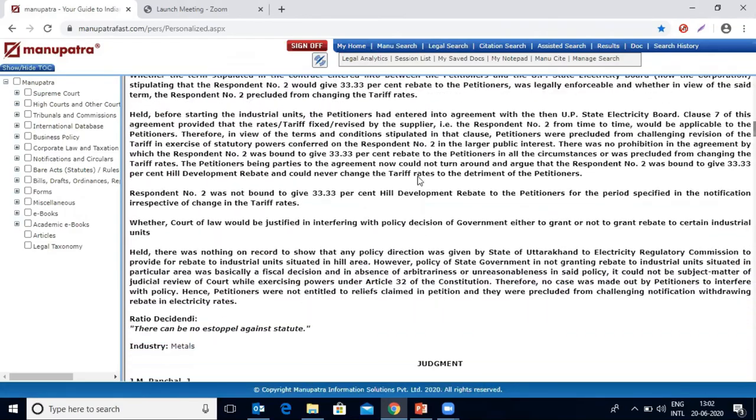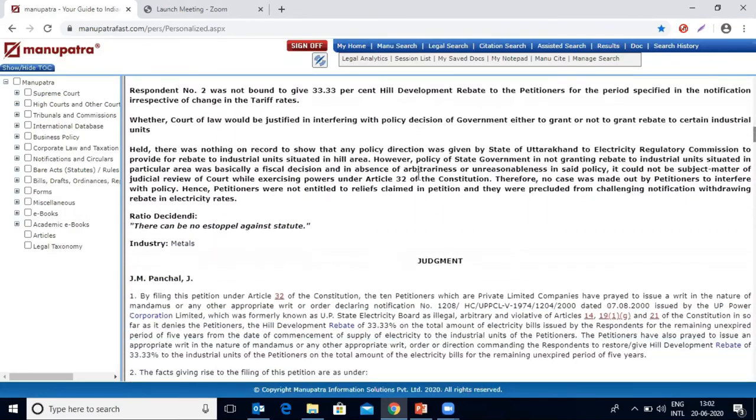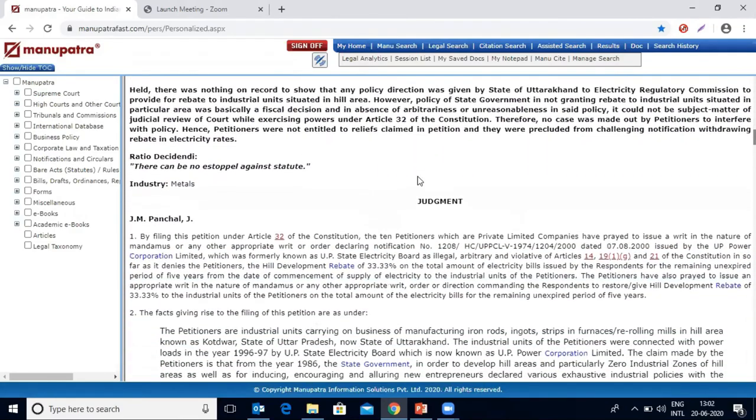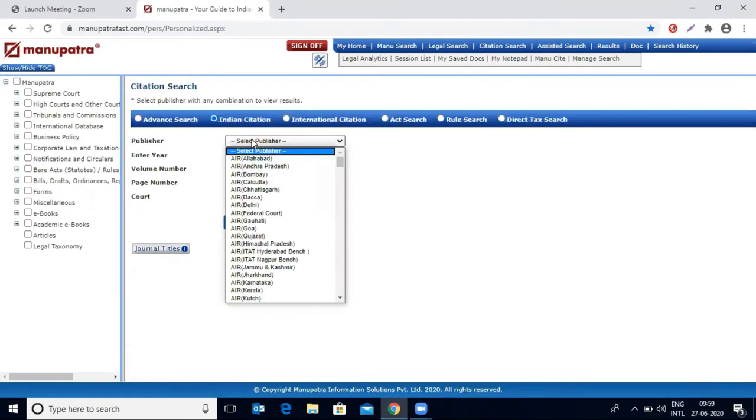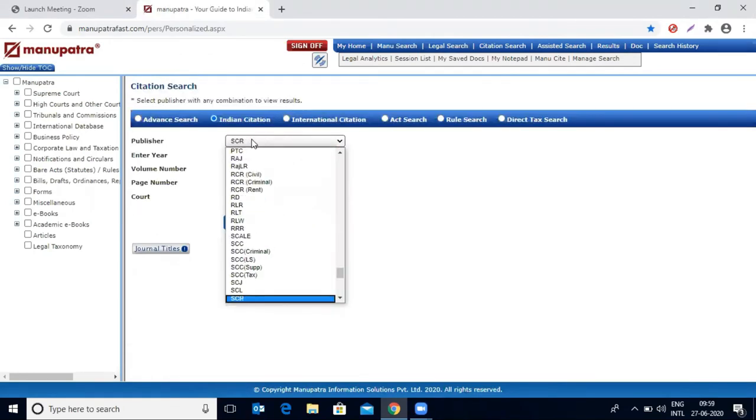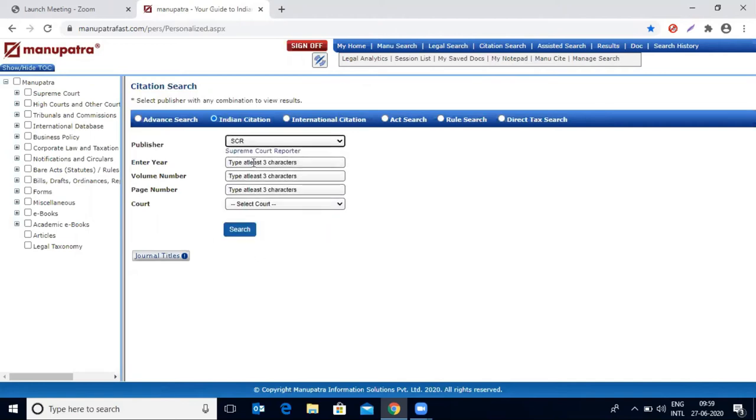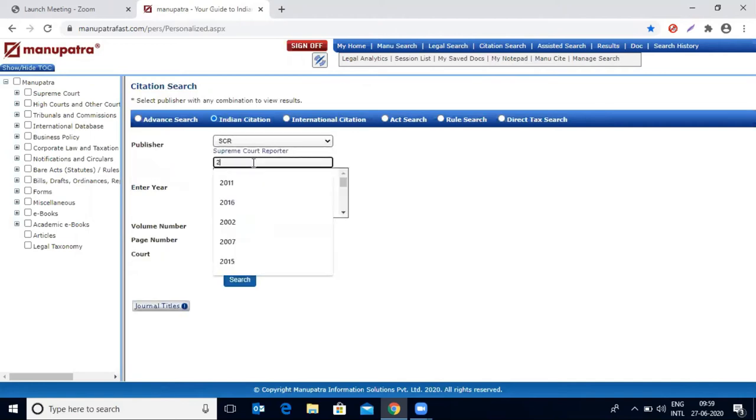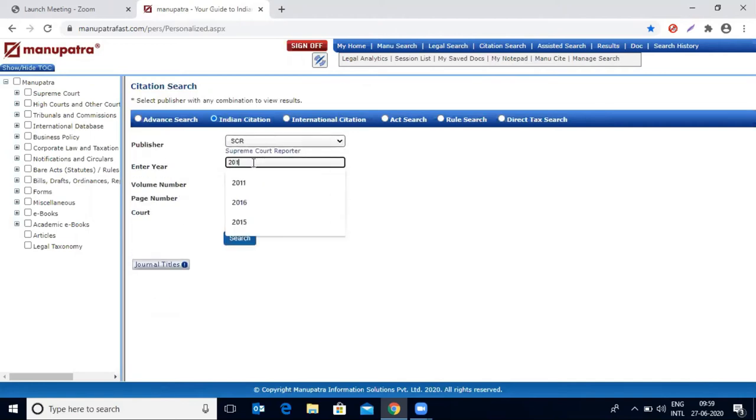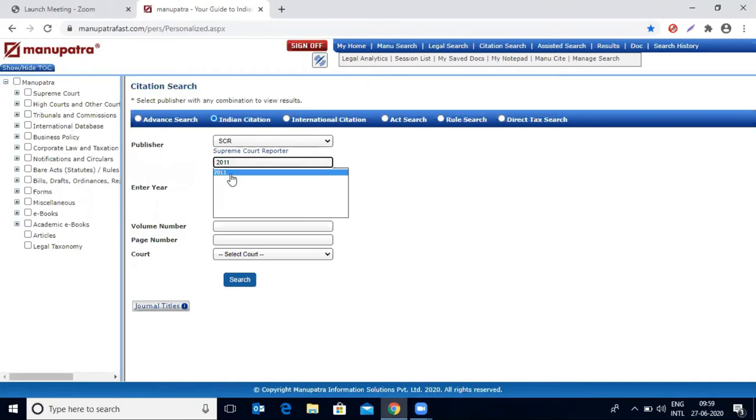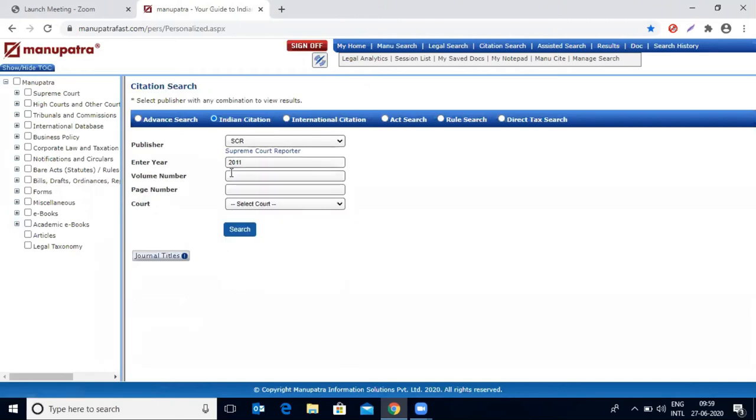This was a search we made on the full citation. Now we are going to learn how to search partial citations on Manupatra. Publisher name is SCR again, year is given as 2011, volume number: we are missing the volume number in this case, so we are going to keep this row blank.